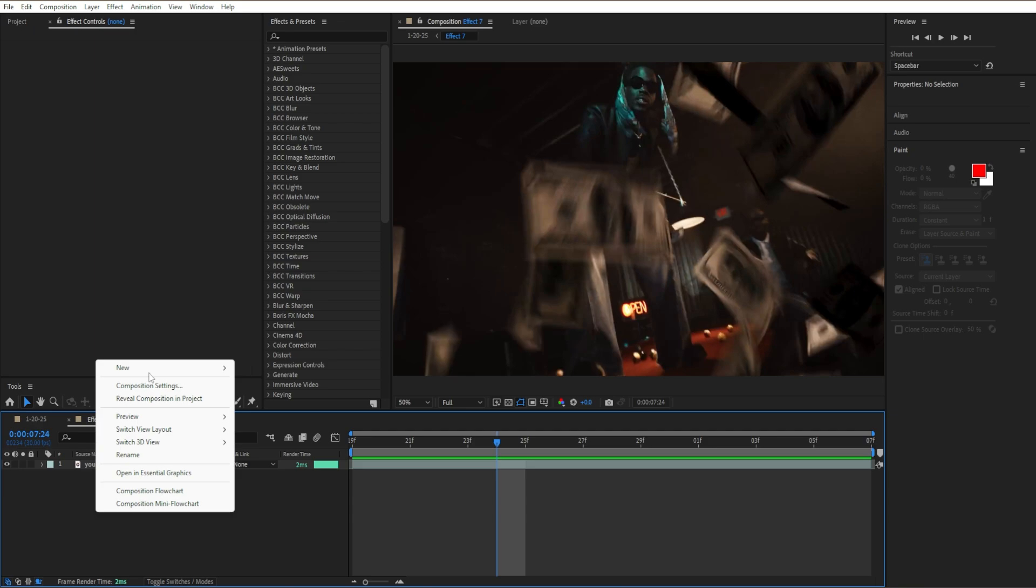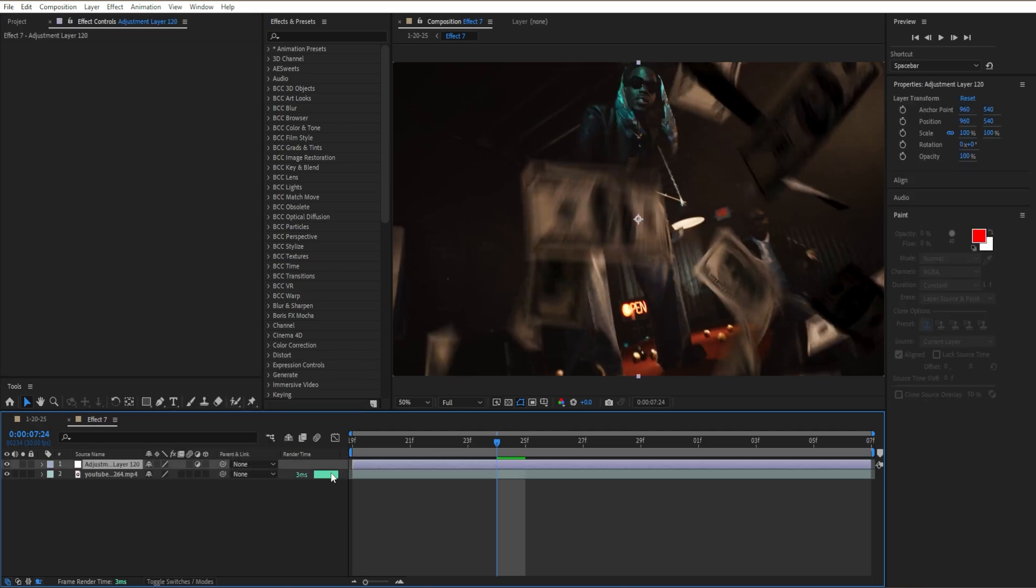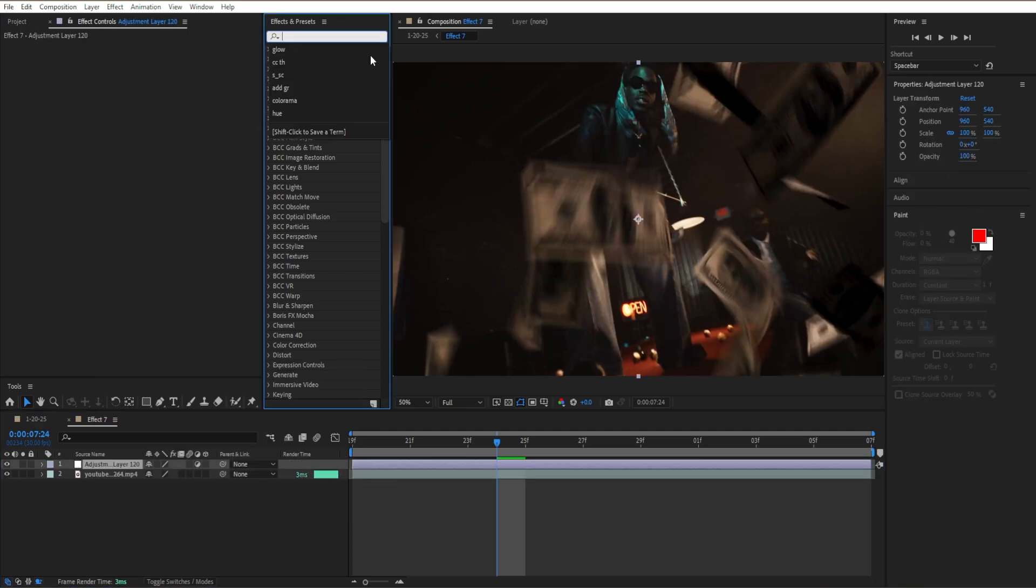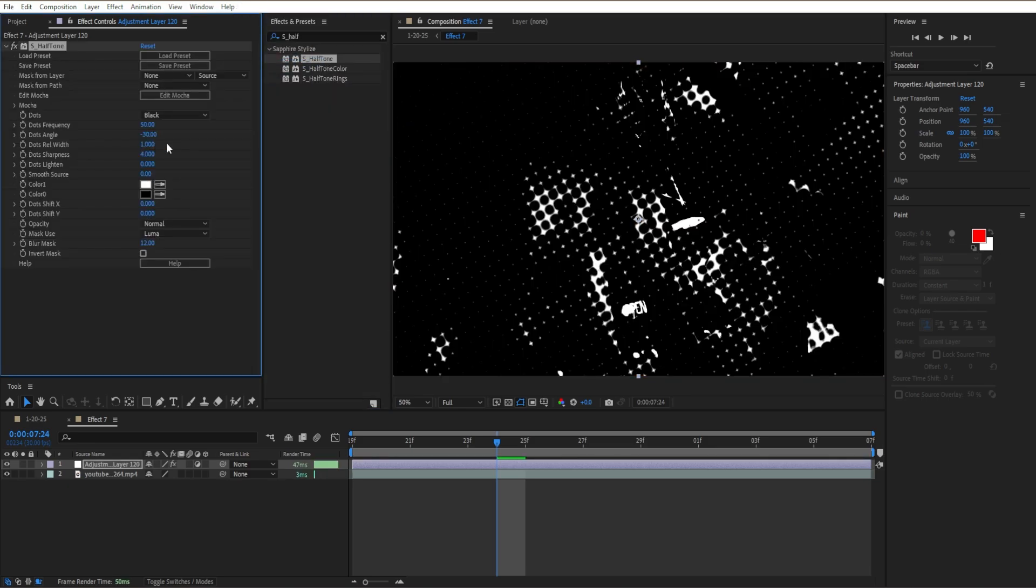Starting off, go to the bottom left corner, click New, and add an adjustment layer. The first effect we're going to add is S_Halftone, which is under Sapphire Stylize. Drag S_Halftone onto the clip.